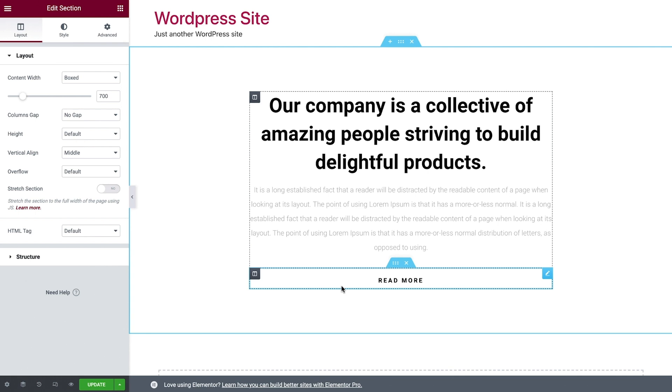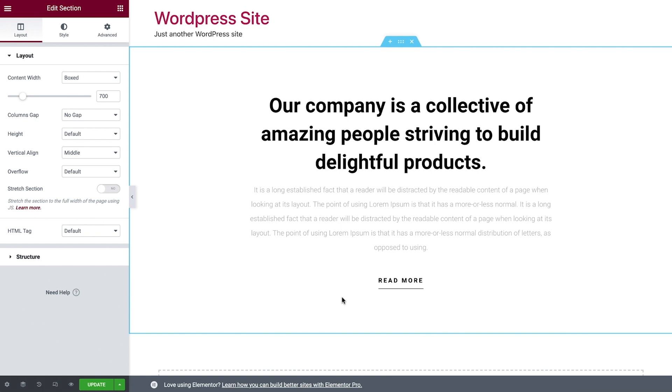Great! Now that we added our first block, let's get to know the Elementor edit structure.